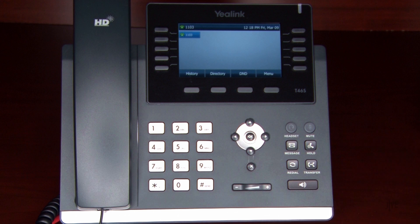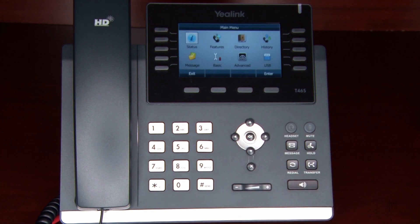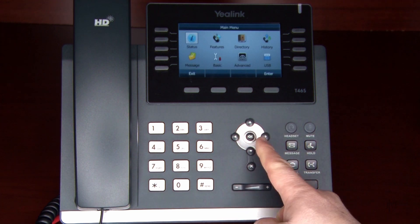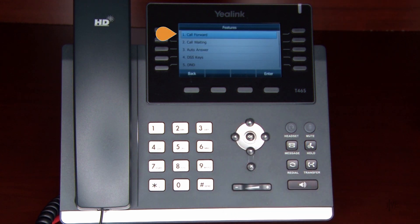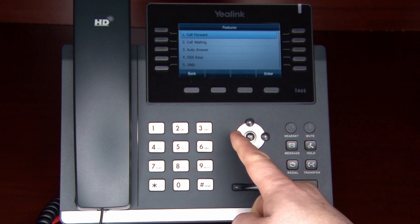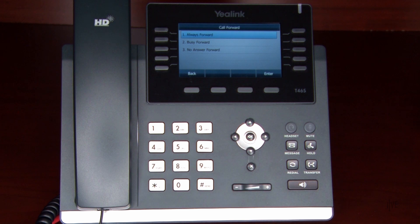Now, to enable call forwarding, press the Menu soft key, select Features, and then Call Forward. Select the desired forwarding type. For example, if you're going to be out of the office and would like to forward all of your calls to a colleague, select Always.